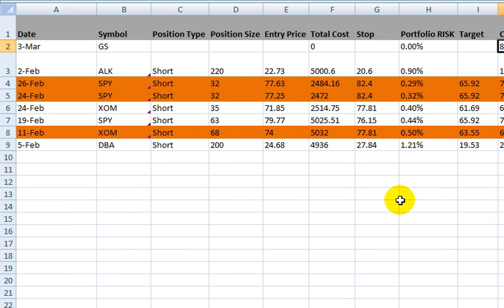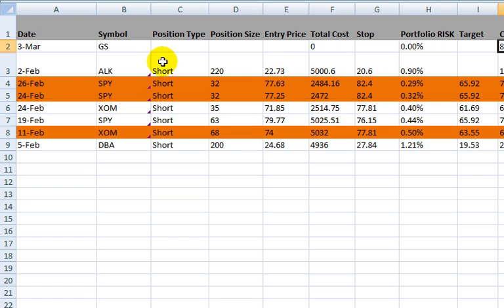One of the features that I've built into this tool is it actually tracks, based on the amount of initial cash and the results of your investing, the value of your portfolio. And then it will consider the risk to your portfolio of the trade that you're making, based on the position type, the size of the position, the entry price, and the stop that you set against it.